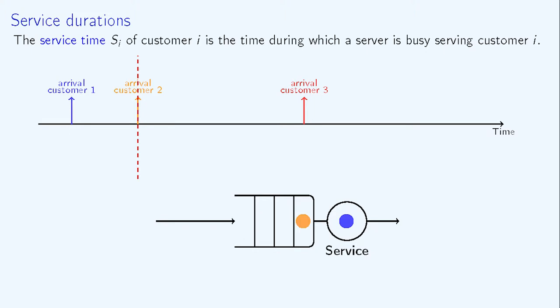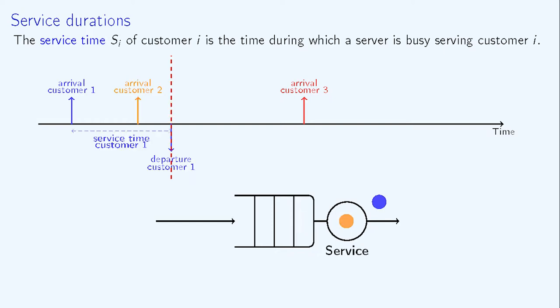When the blue customer has been served, that customer leaves the system and releases the server for the orange one. The service duration of the blue client is here the time between arrival and departure, since the blue client did not wait to be served.